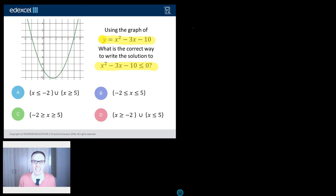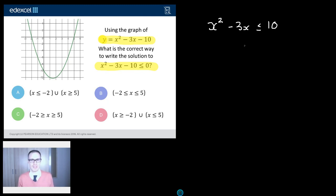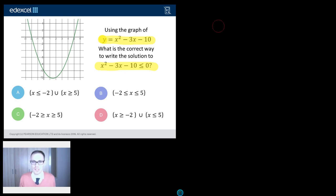Now the first thing I'll say is a way that I often see students try and solve these — and it's kind of tempting, but it leads you down a bit of a blind alley. They say, right, I've got x squared minus 3x, let's add 10 to both sides. So I end up with that. And then they're like, what do I do next? I divide by 3 or something, and it all goes a little bit wrong. So that is not the way to approach these.